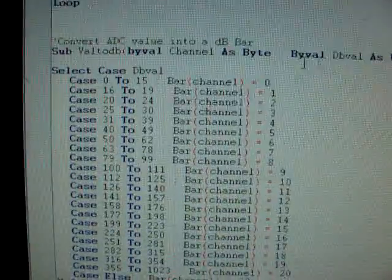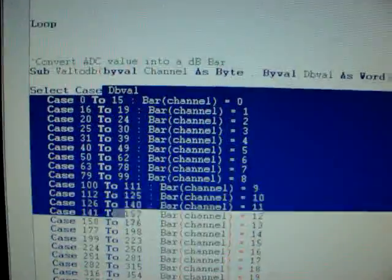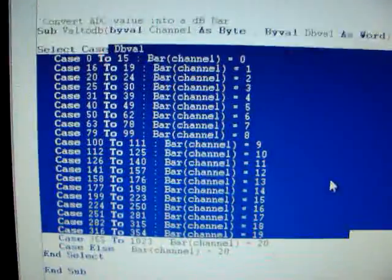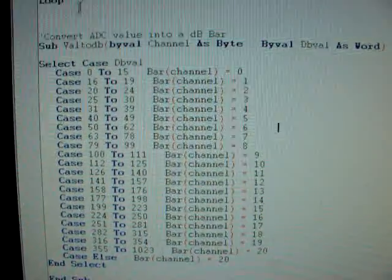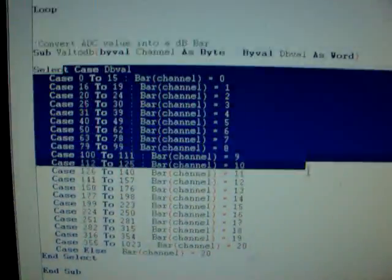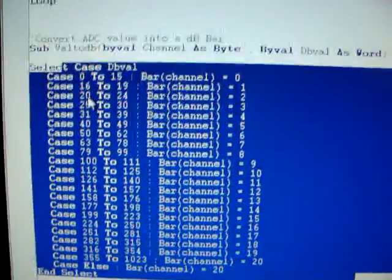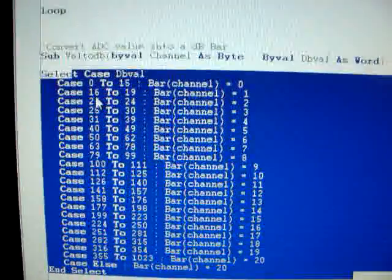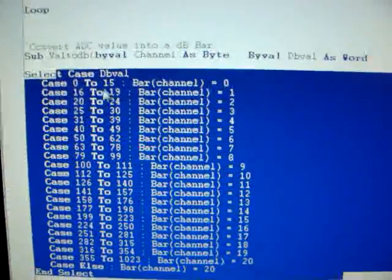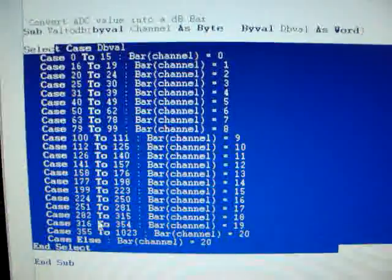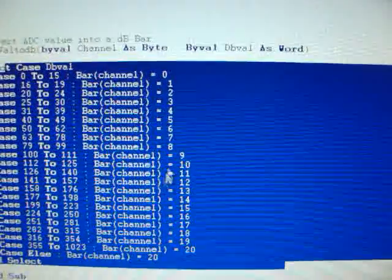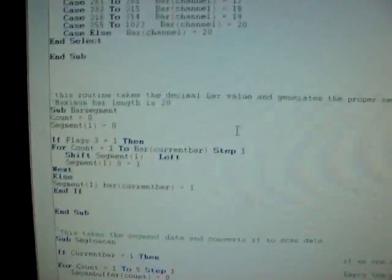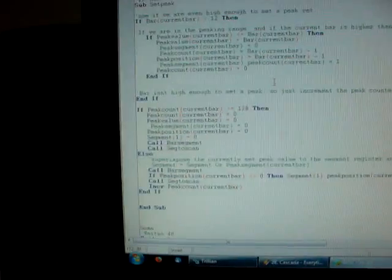Then there's the decibel table. This takes the voltage from the, because it's pre-calculated, it takes the voltage from the analog digital converter, and it compares it to what it should be here, and then it generates a bar for the specific channel. And then all that stuff is all done through. That's all fine and dandy.